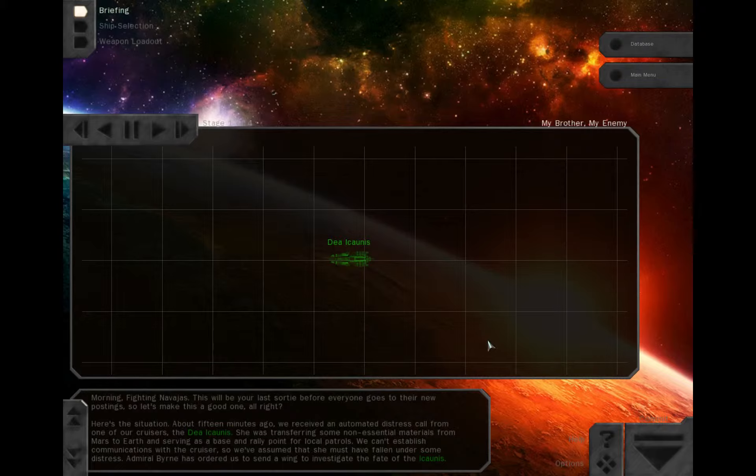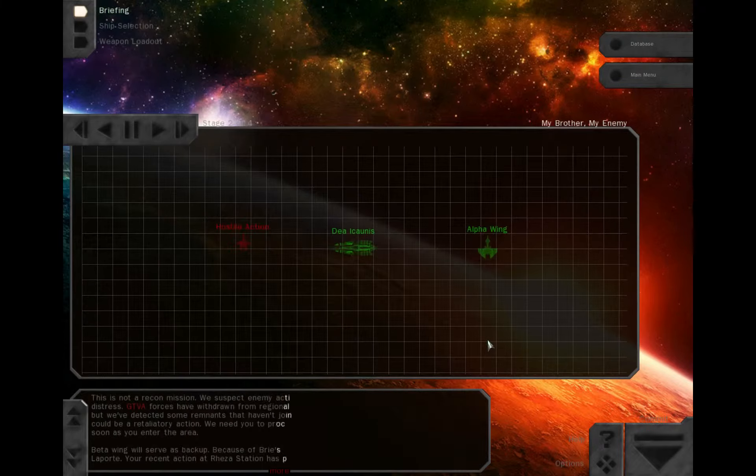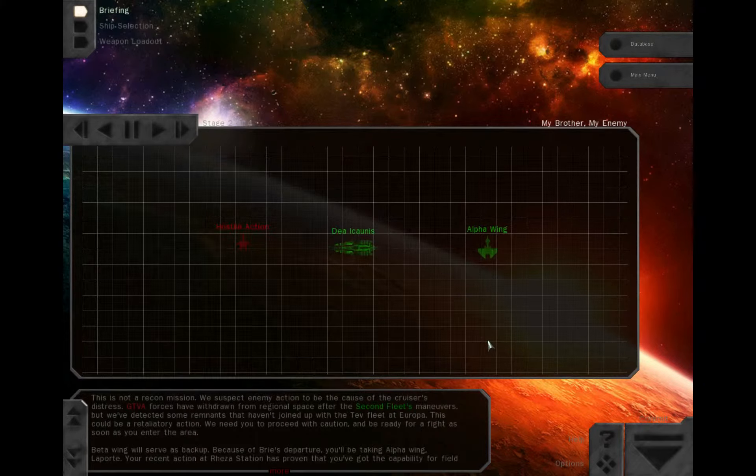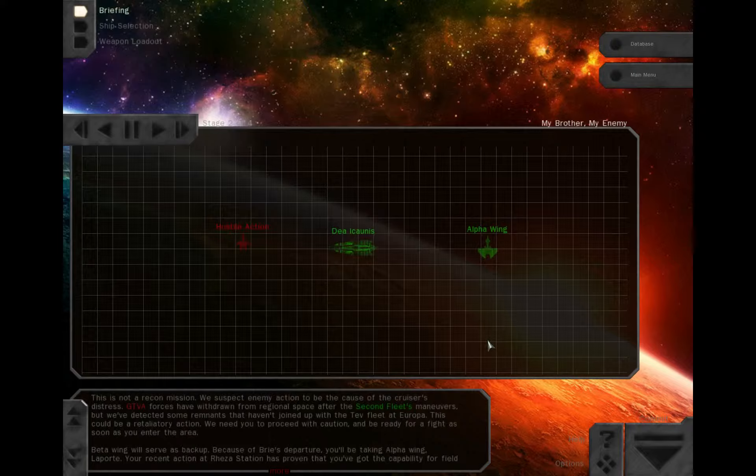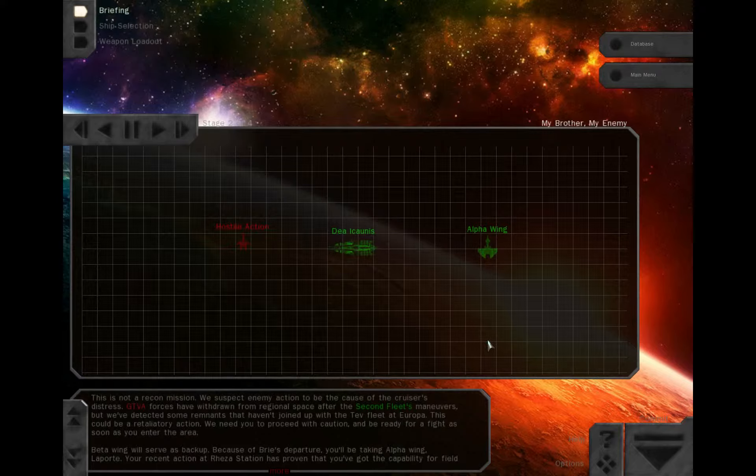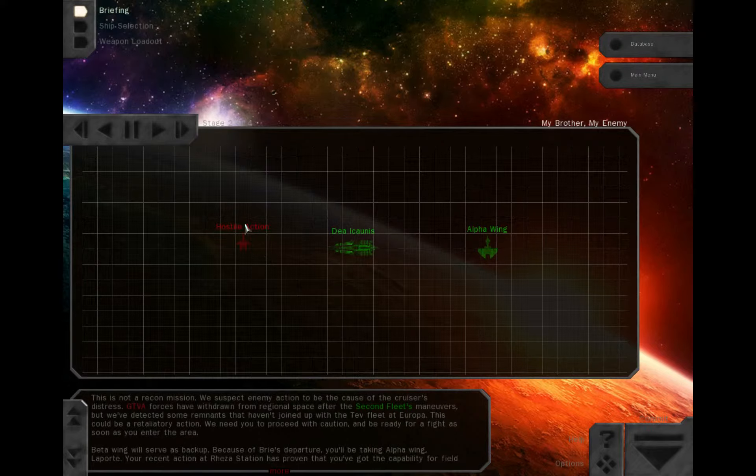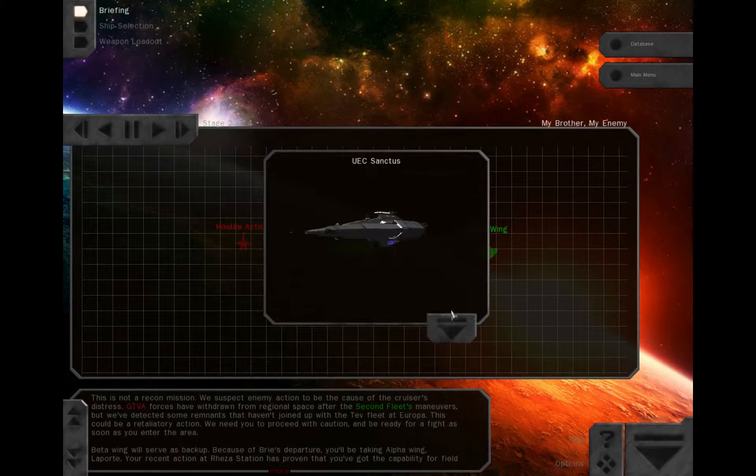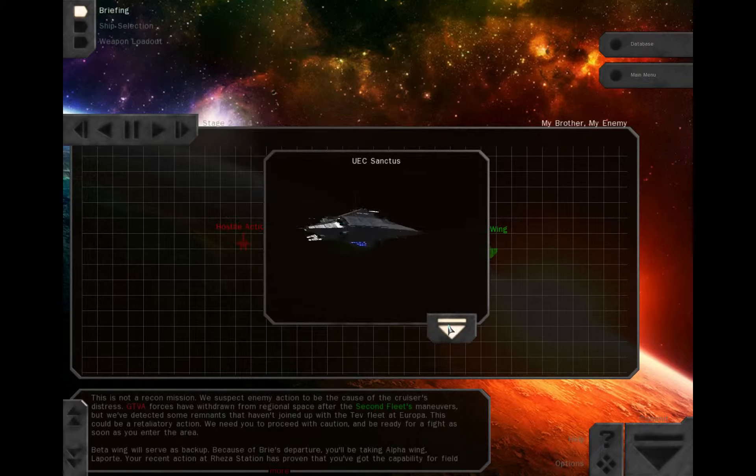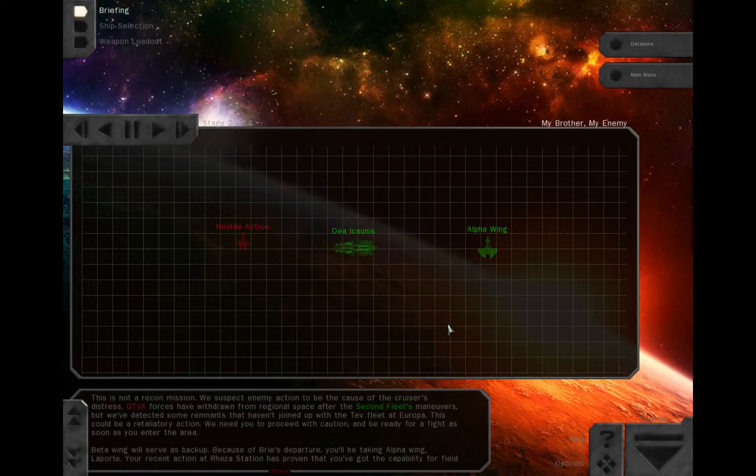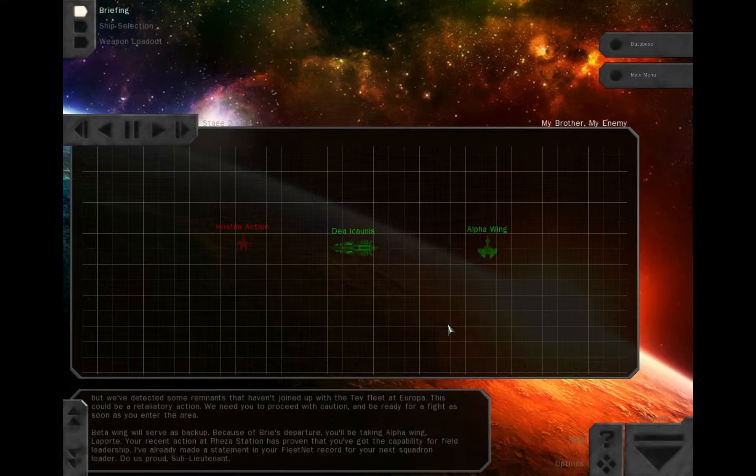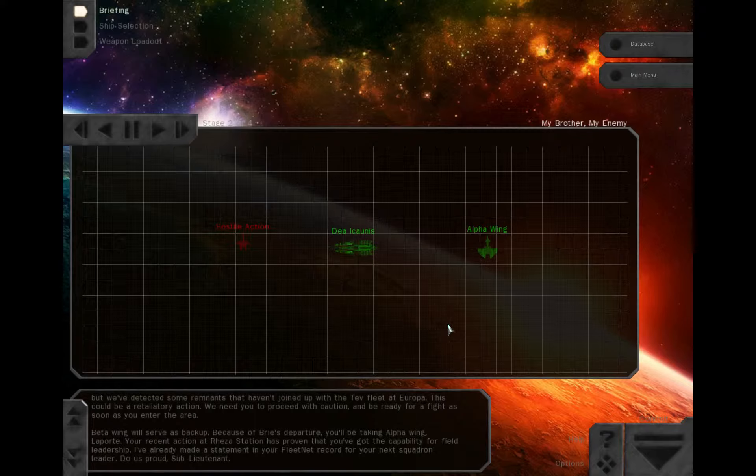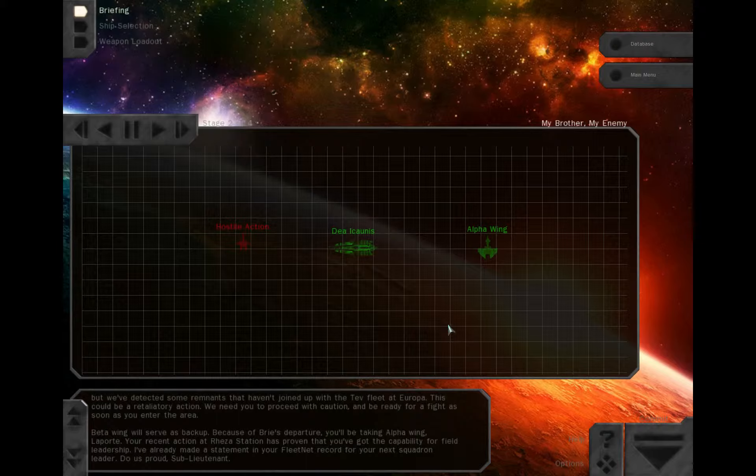Admiral Byrne has ordered us to send a wing to investigate the fate of the Iconis. This is not a recon mission. We suspect enemy action to be the cause of the cruiser's distress. GTVA forces have withdrawn from regional space after the 2nd Fleet's maneuvers, but we've detected some remnants that haven't joined up with the TEV fleet at Europa. This could be a retaliatory action. We need you to proceed with caution and be ready for a fight as soon as you enter the area. Beta Wing will serve as backup. Because of Brie's departure, you'll be taking Alpha Wing, Laporte. Your recent action at Risa Station has proven that you've got the capability for field leadership. I've already made a statement in your fleet net record for your next squadron leader. Do us proud, Sub-Lieutenant.